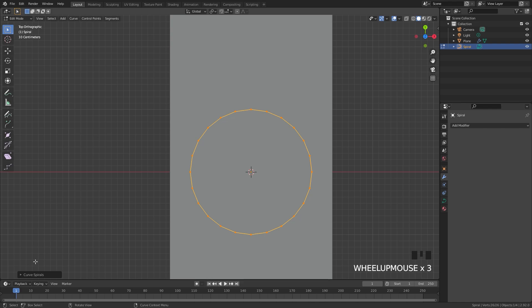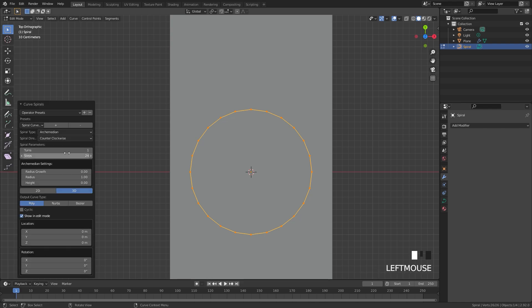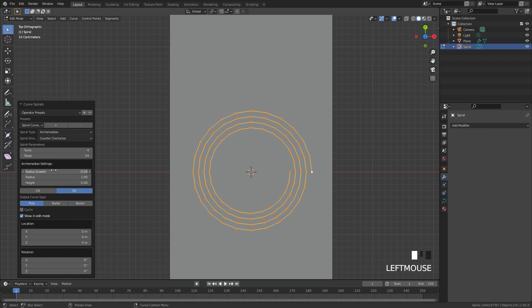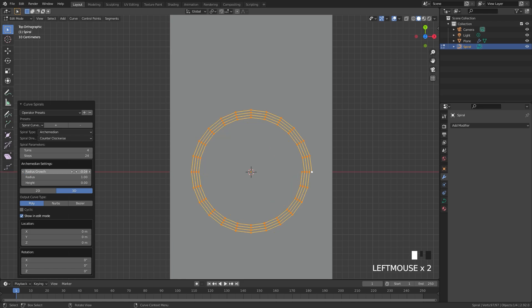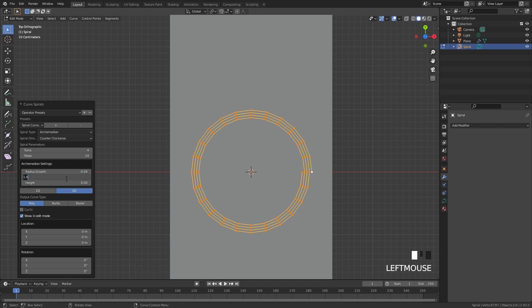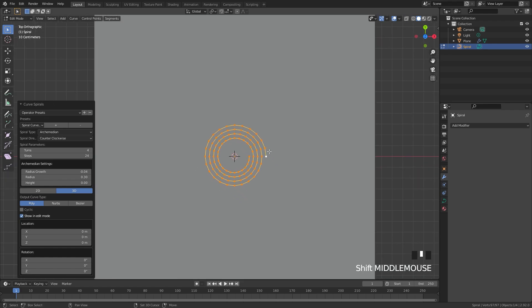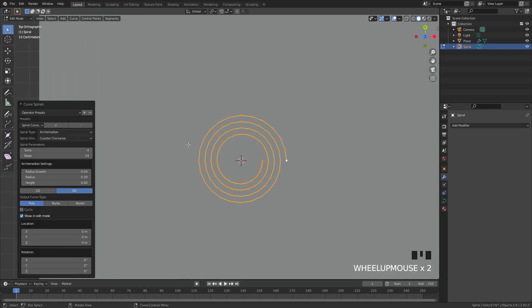Before you do anything else, open up the panel to change the settings. Set the number of turns to 4. To see the effect we need to change the radius growth — decrease it to a value of negative 0.04. Also change the radius to a lower value of 0.3. Now we have our curve, and the scroll is going to wrap around it just like a real scroll would.